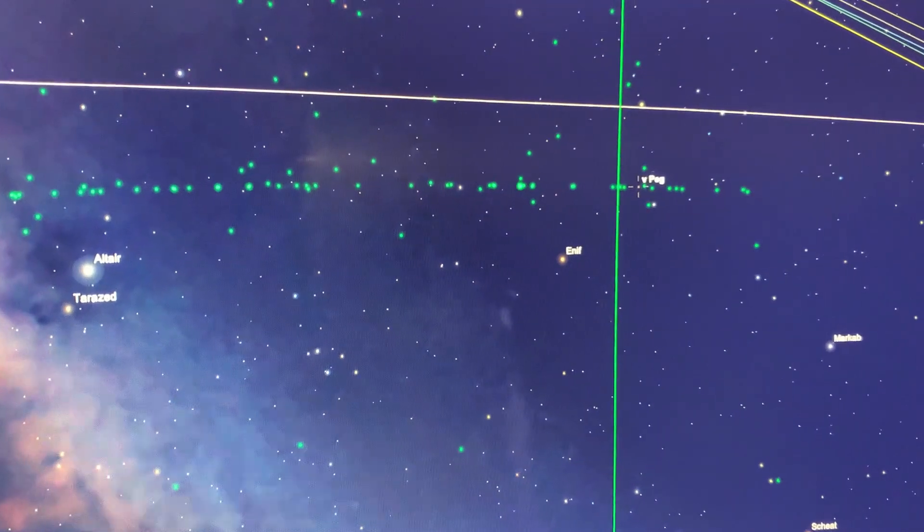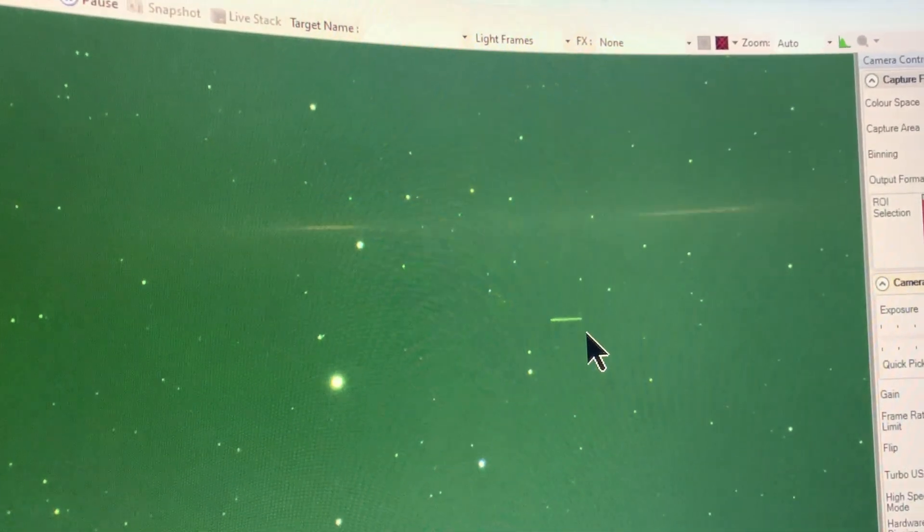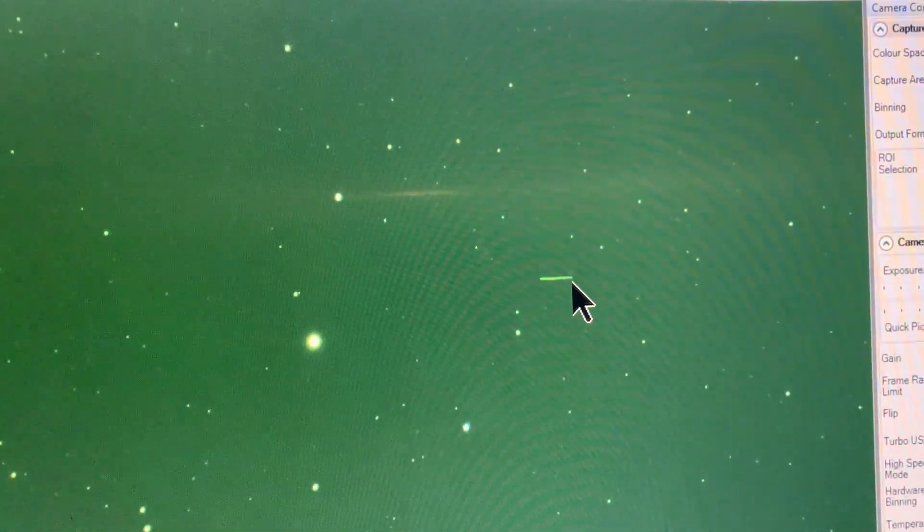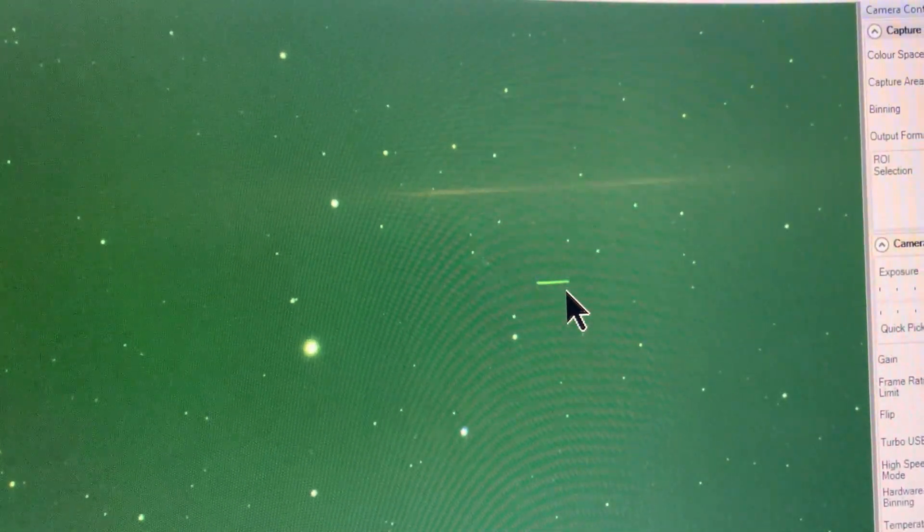Now this is what it looks like. That's the star and we can already see some of these geostationary satellites in the view.